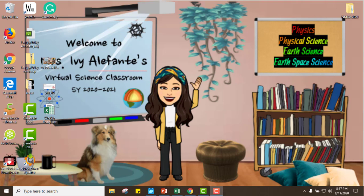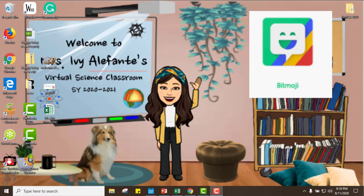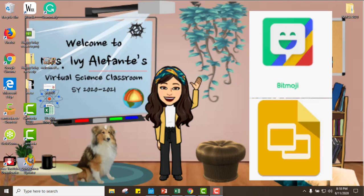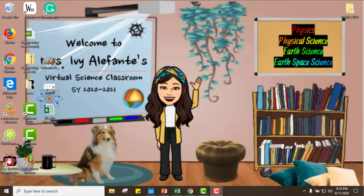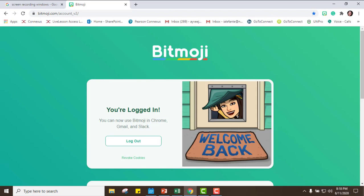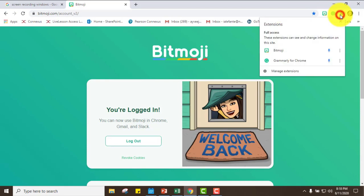First of all, this is from Bitmoji and then I use Google Slides — so remember, Bitmoji and Google Slides. First of all, you have to download Bitmoji and connect it with your Gmail. Right now I already have it, and then what I do is put it as a favorite extension.